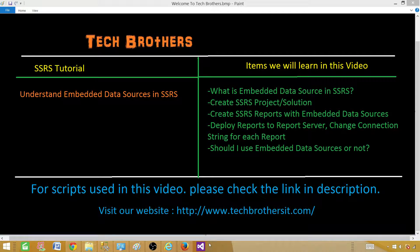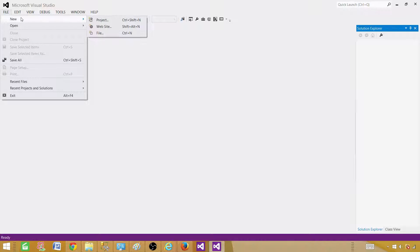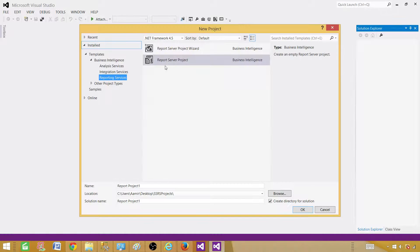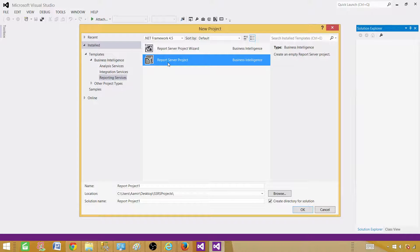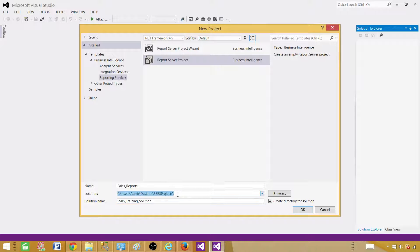Let me open SSDT — SQL Server Data Tools. Once it is open, go to File, then New, and create a project. Select Reporting Services in the templates and choose Report Server Project. Provide the name of the project — we'll call it 'Sales Reports' — and provide the solution name, which we'll call 'SSRS Training Solution'. You can use the default location or browse to where you want to create the solution and project. Hit OK.